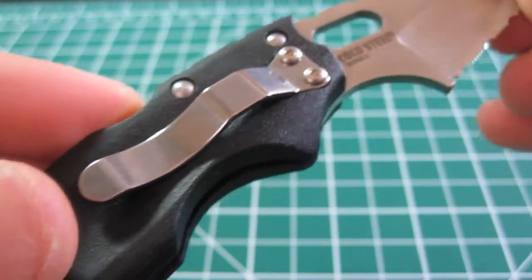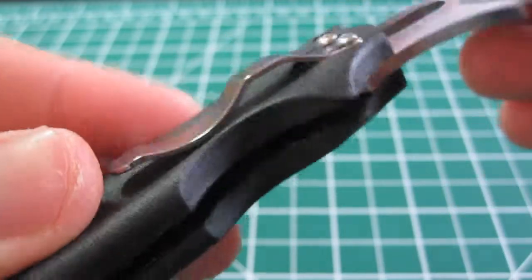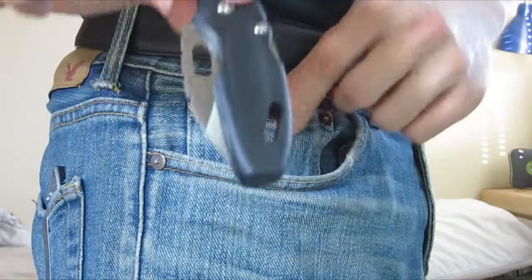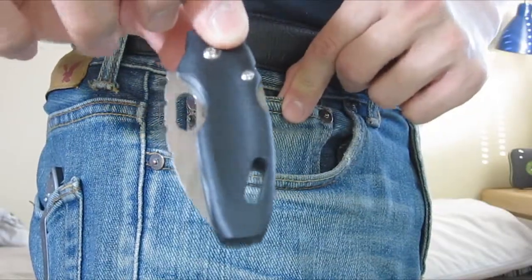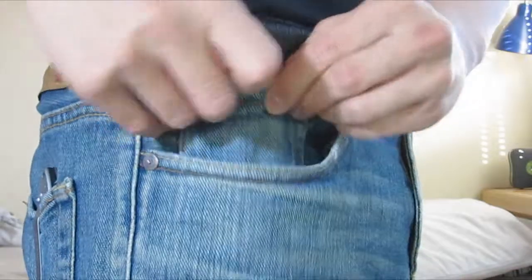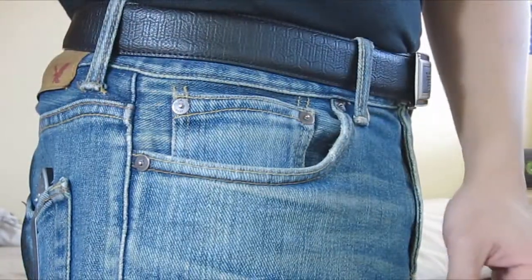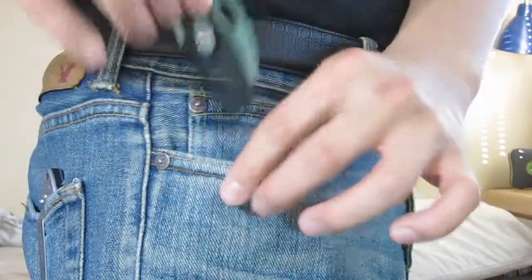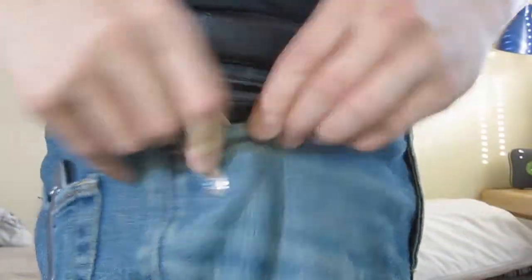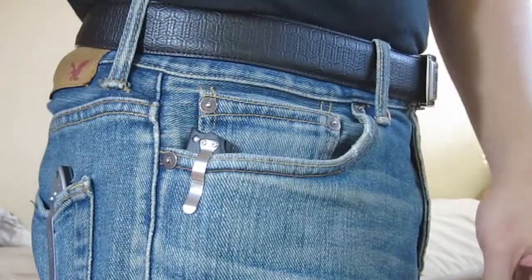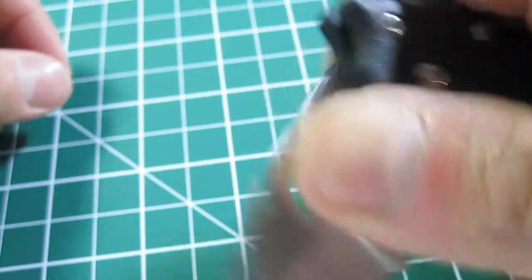The Tufflite is an ideal choice for a backup or small EDC blade. Weighing in at a diminutive 1.7 ounces, it simply disappears when dropped into the pocket or goes unnoticed when clipped to the pocket.